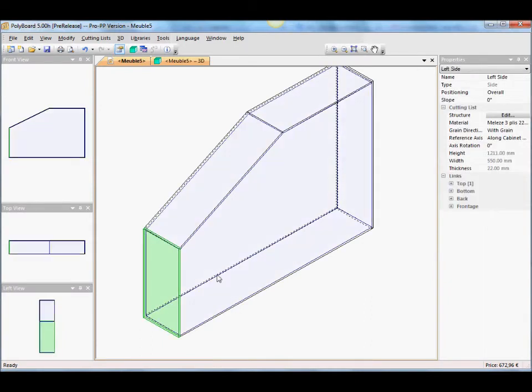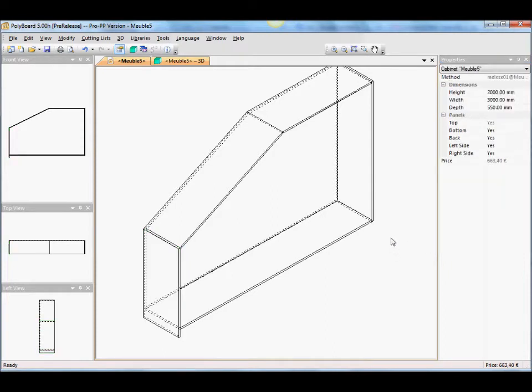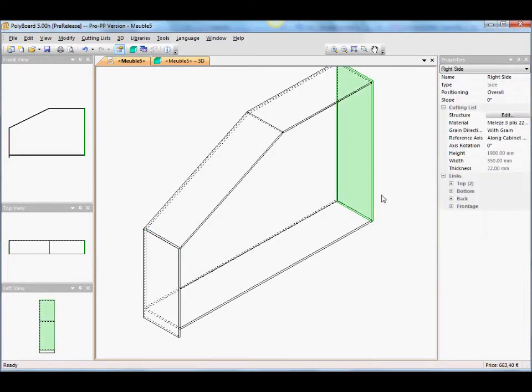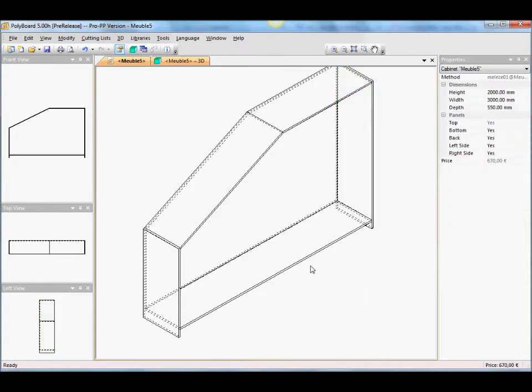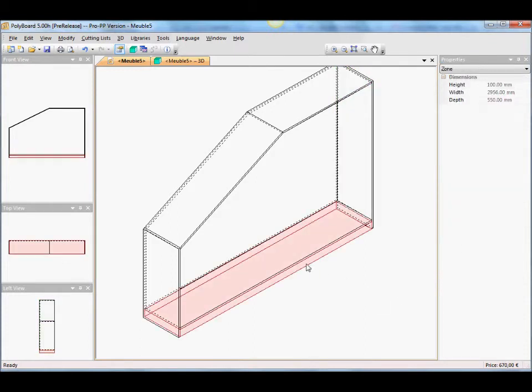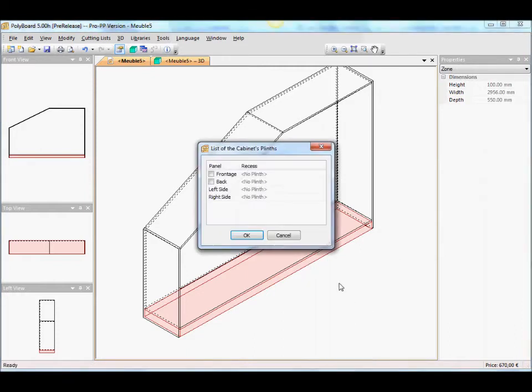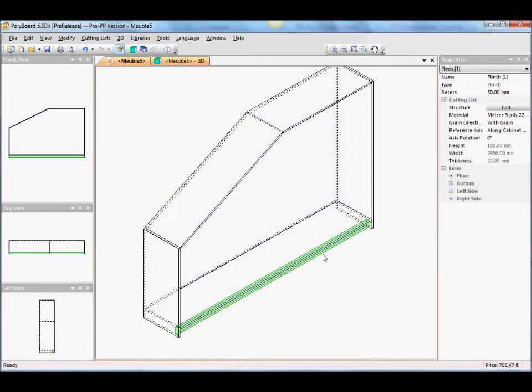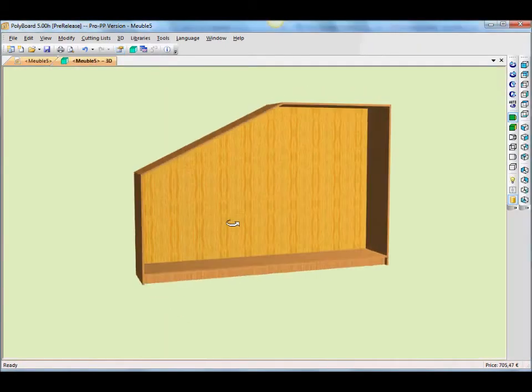We'll just do some quick design on this. Let's put the bottom with an overlap of 100 millimeters. Let's put the other side as well, the bottom with an overlap of 100 millimeters. And let's put a plinth in here. I'll add a plinth on the front at 50 millimeters back. Here we go.